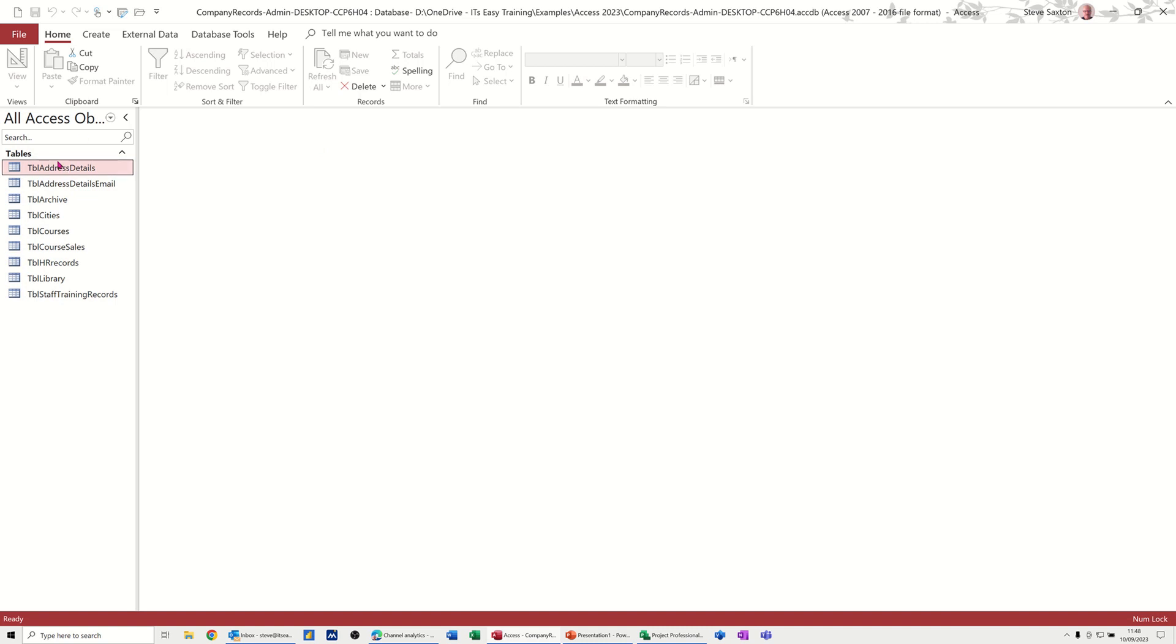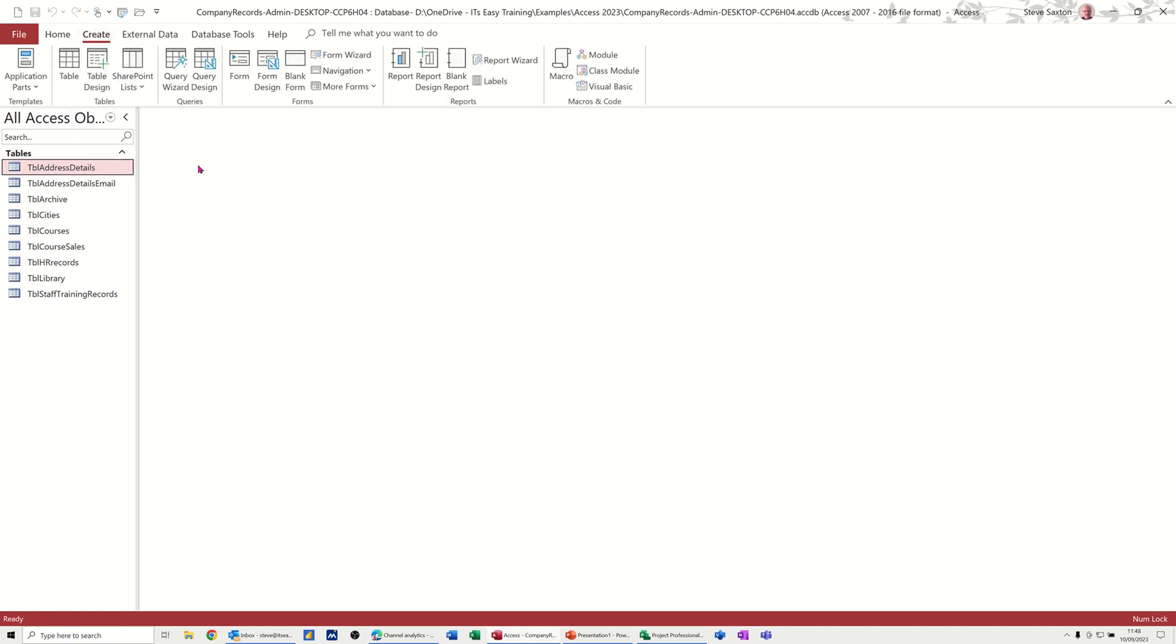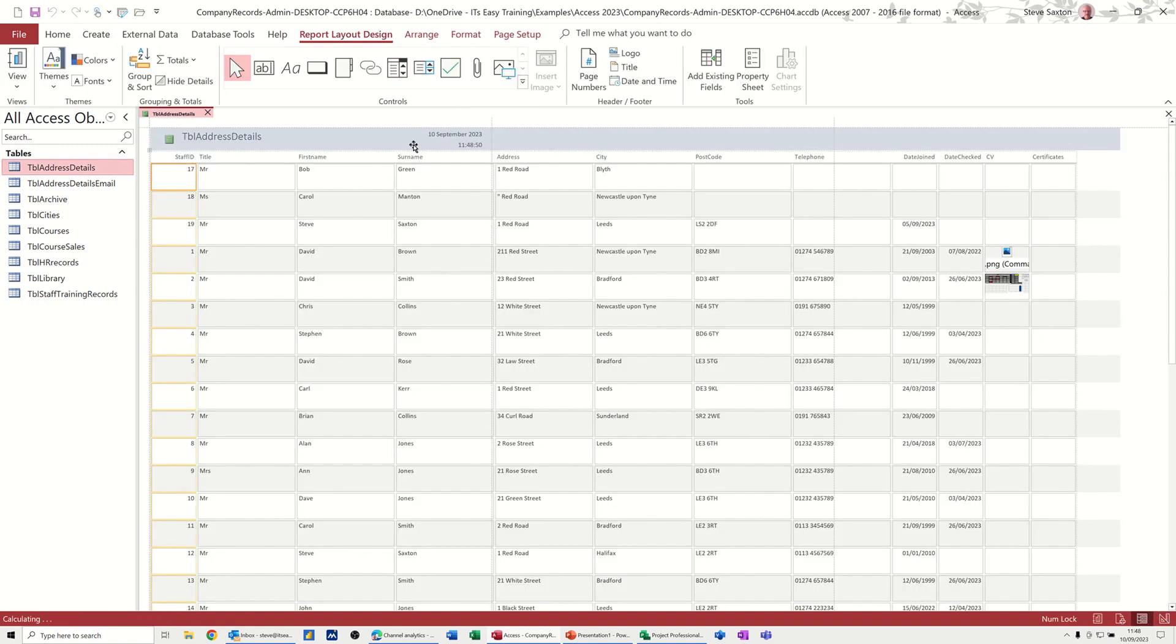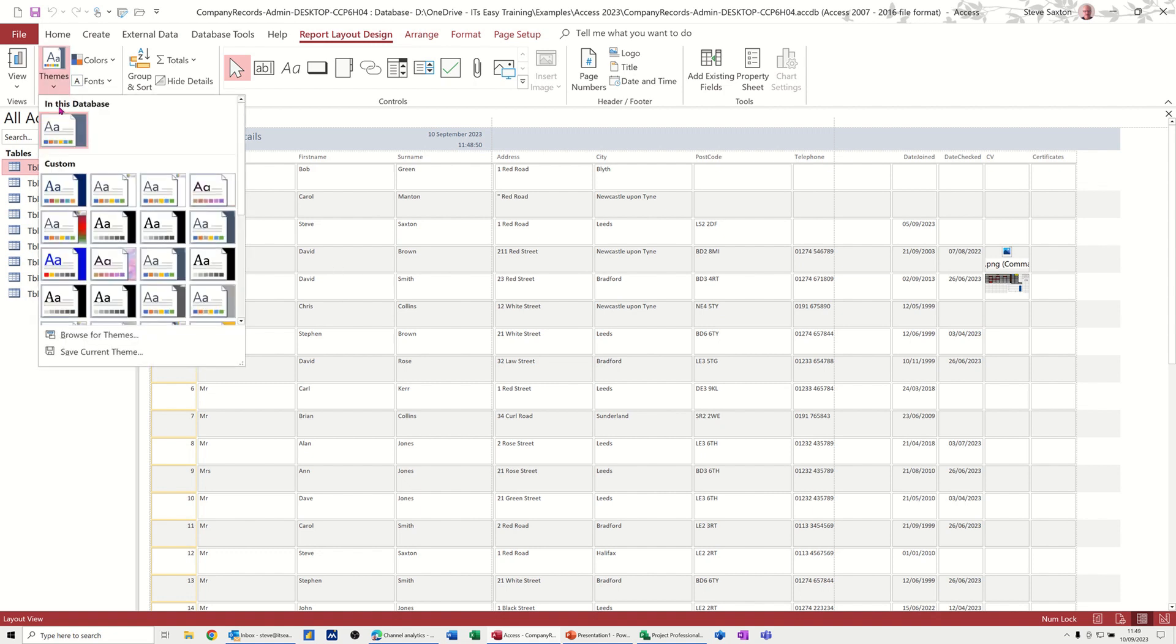So what I'm going to do is create a report. Let's create a report based on this table. I'll just click on this one, it automatically creates a report. So there's a report sitting there. What you have in the themes area, I'm on report layout and this is layout view.